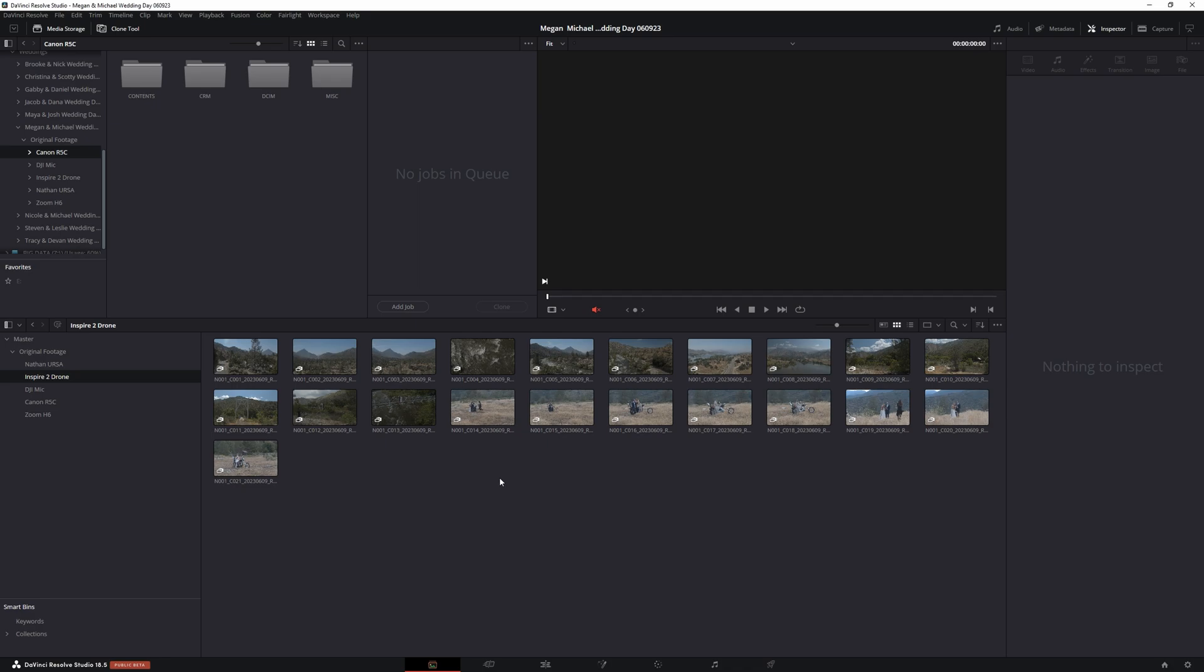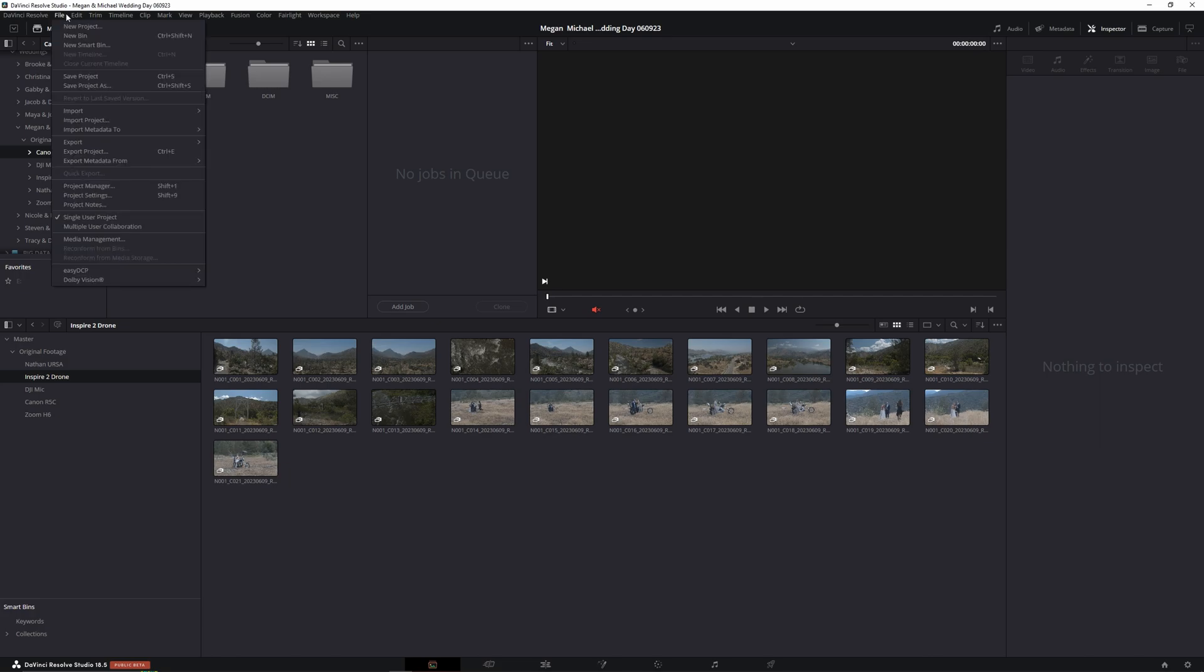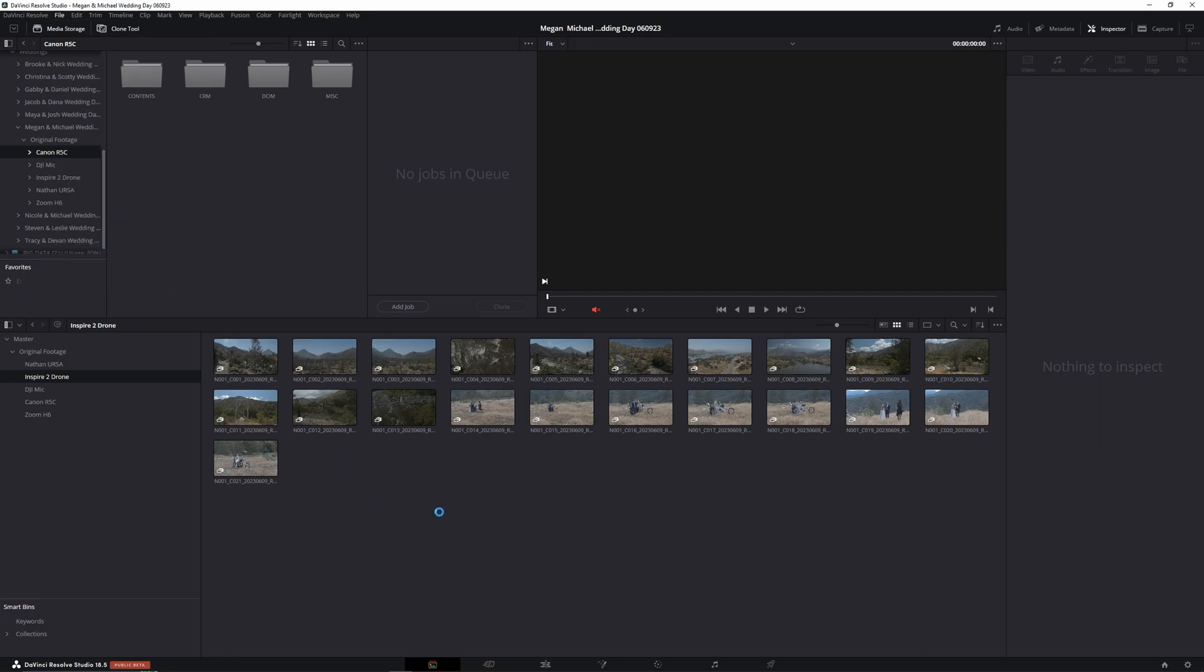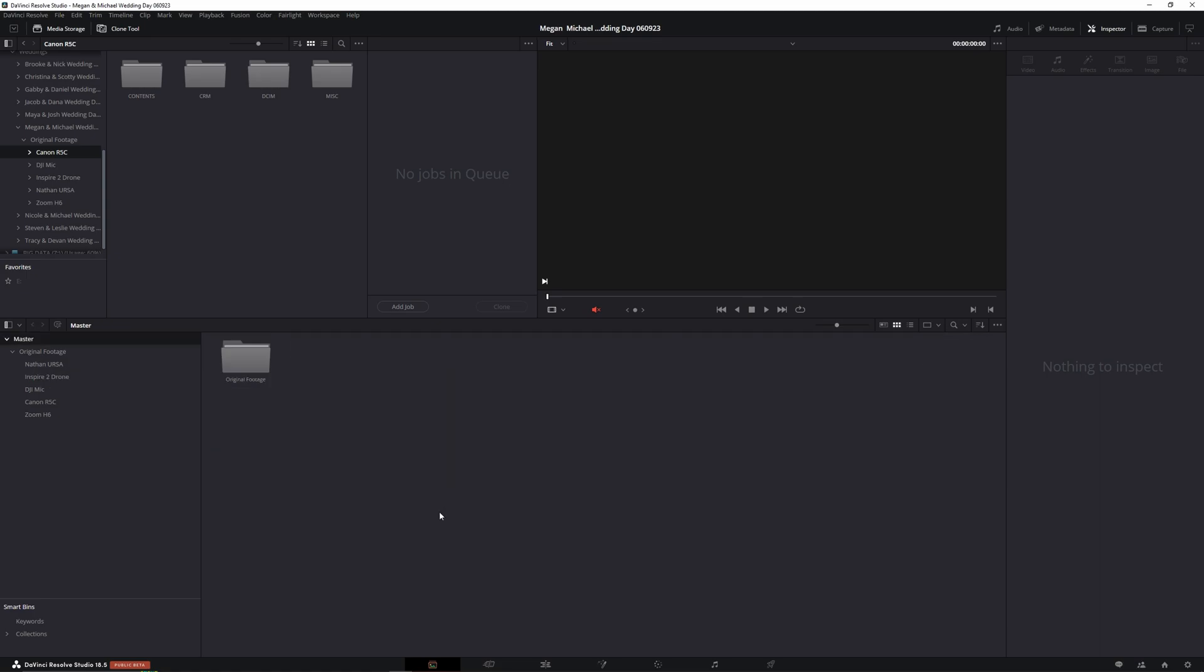So now the proxies are done generating to the CloudPod in this Inspire 2 folder, and I'm going to open up this project on another machine. Before I go and do that, I'm going to enable multiple user collaboration and hit save.